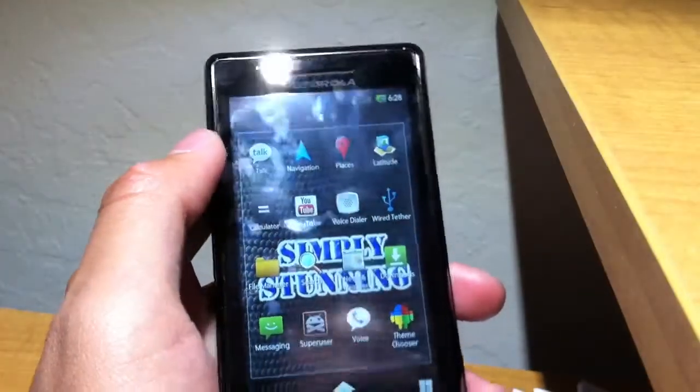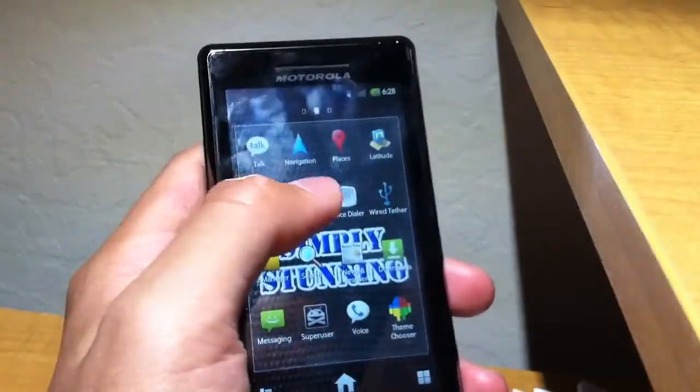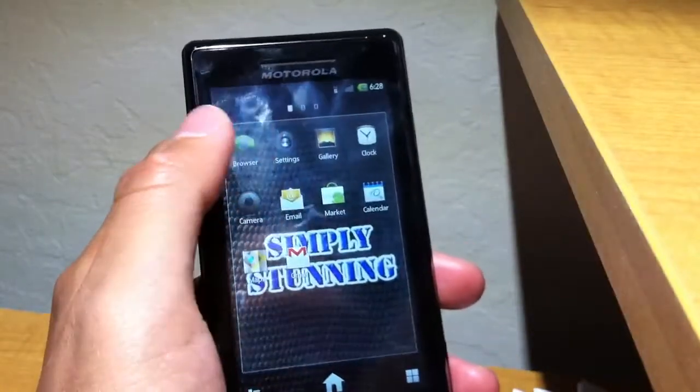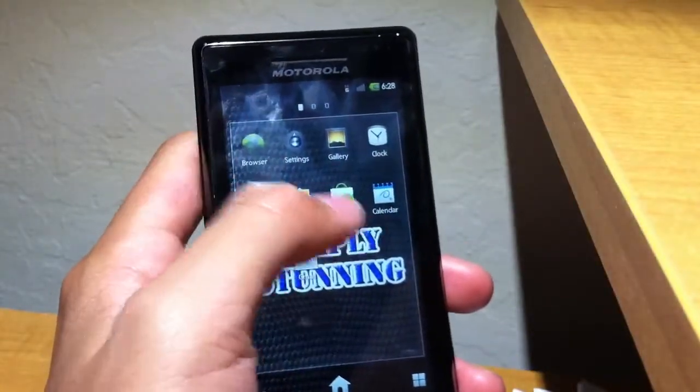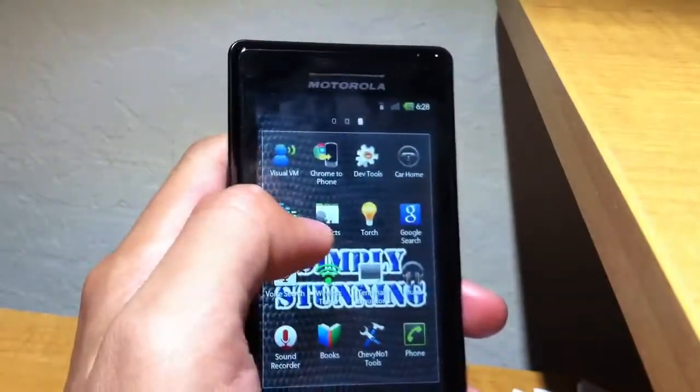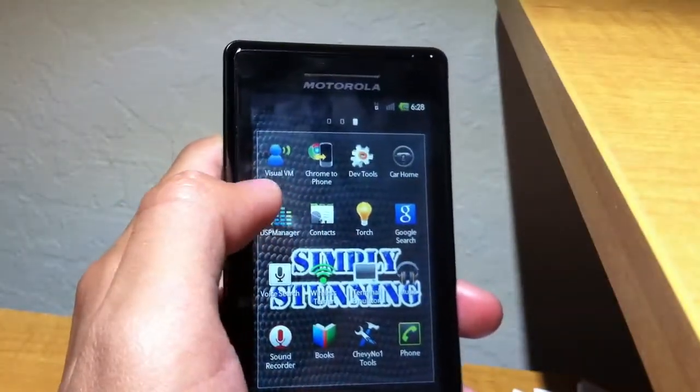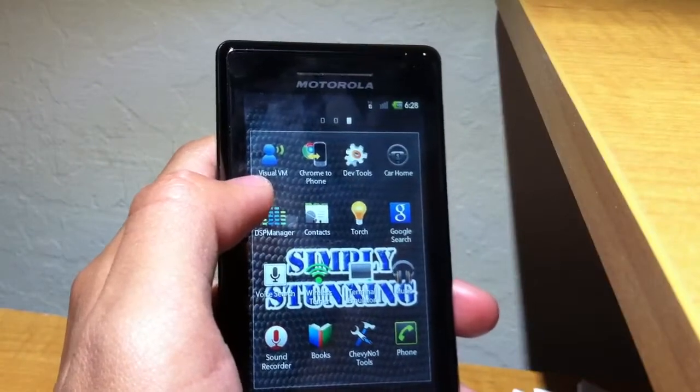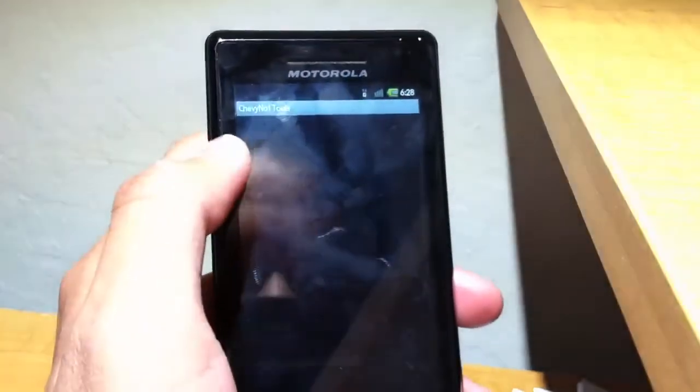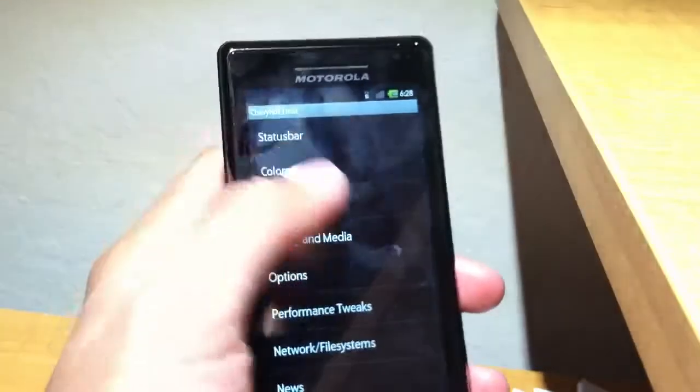And there's no way to uninstall these, so I kind of want to call it bloat, but it's not really bloat since it's regular Google apps. Now let's take a look into the Chevy number one settings.